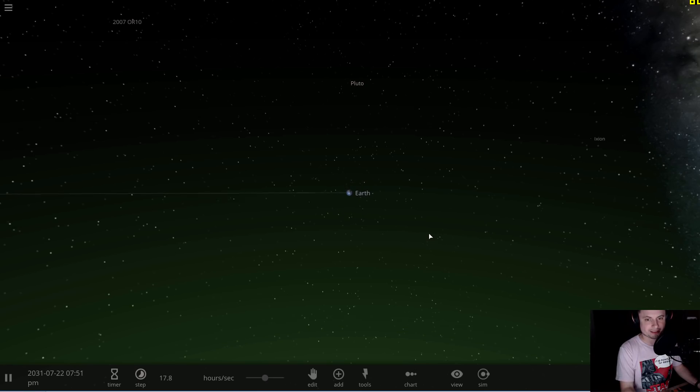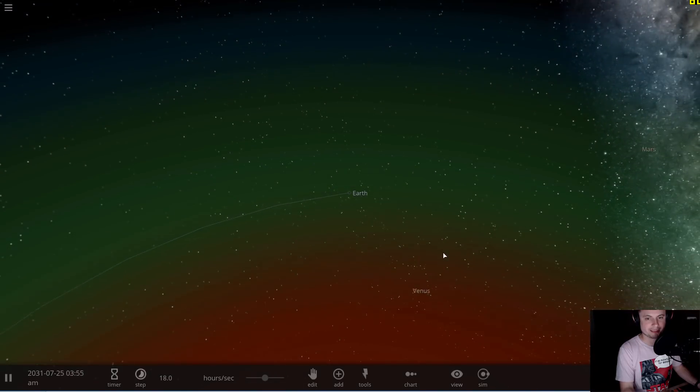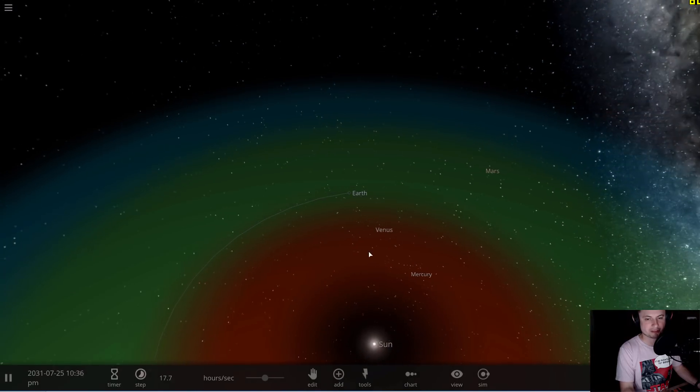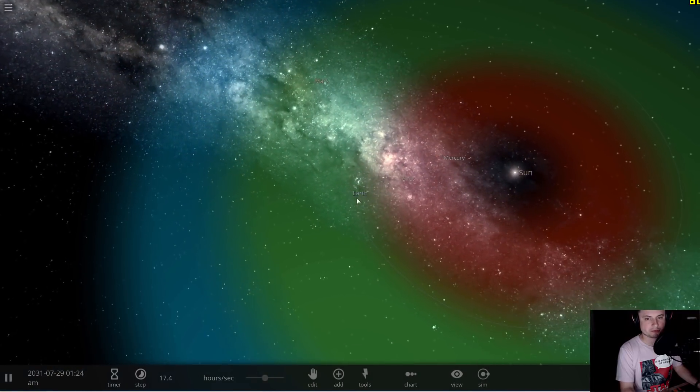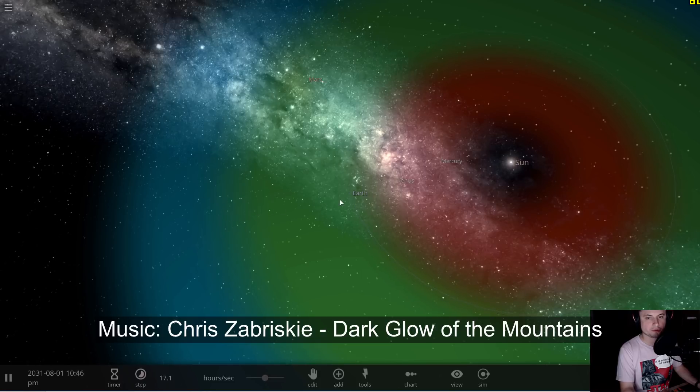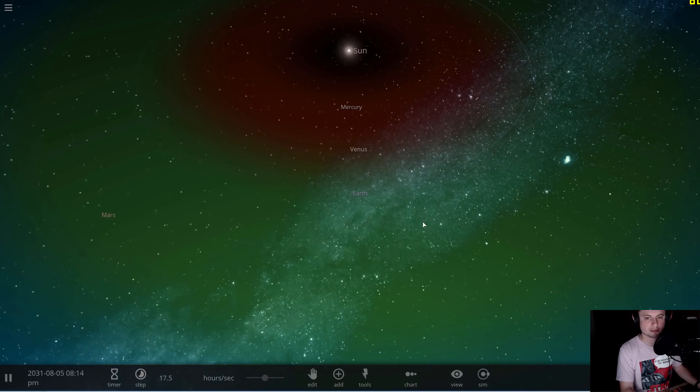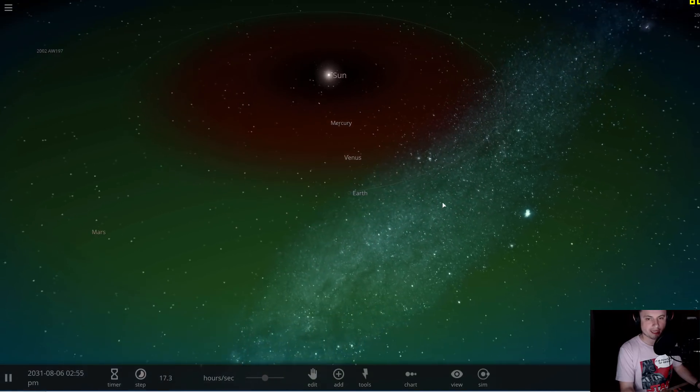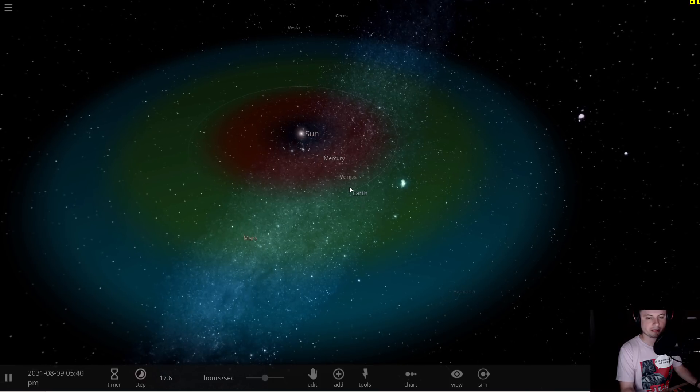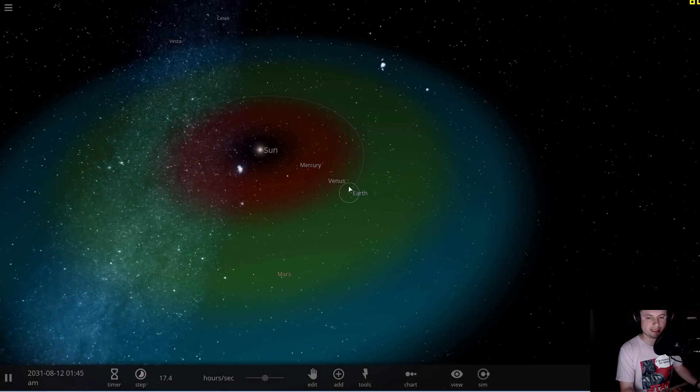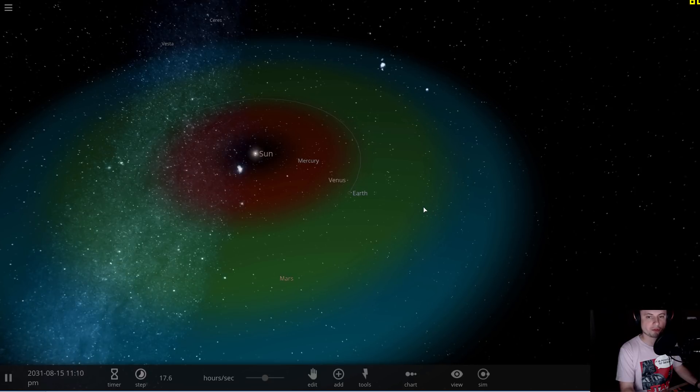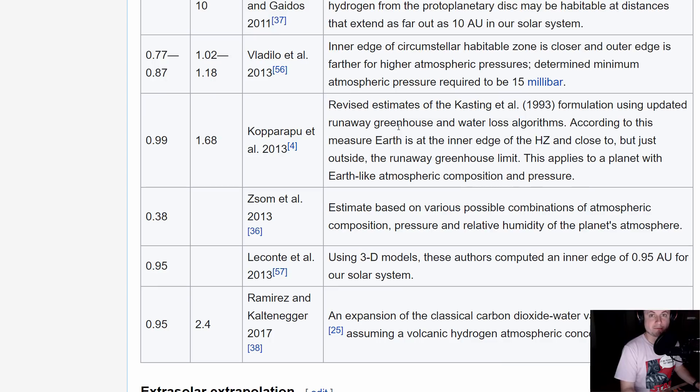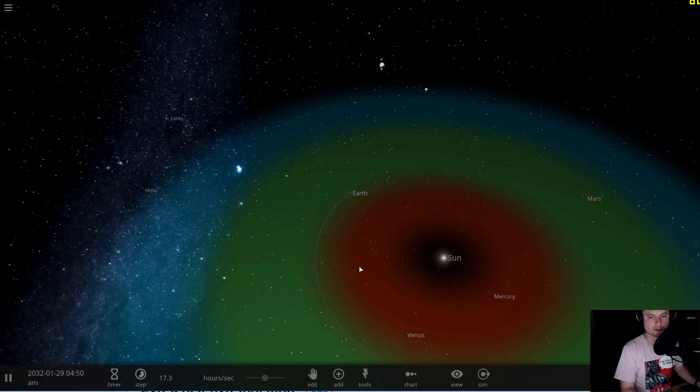So our job today is not simple. We're going to take Earth and multiply it many times and try to squeeze in as many of them as possible in between this part and this part. This is the so-called habitable zone where we expect planets to have liquid water. The conservative habitable zone is from 0.99 to about 1.68 AU. We're going to try to place as many Earths in here as we can and we're going to use Universe Sandbox to do that.